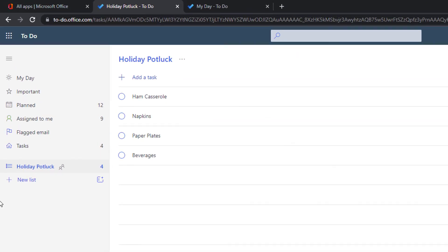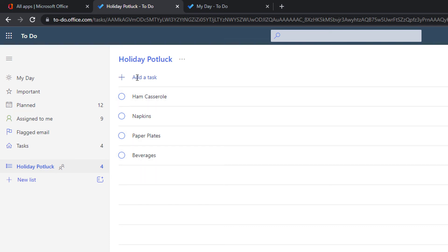The holiday potluck list now appears in her To-Do as well. Let's say she's going to bring the green beans.